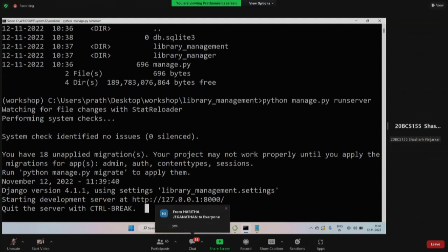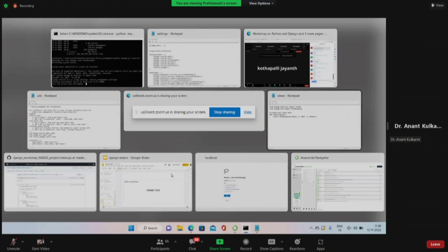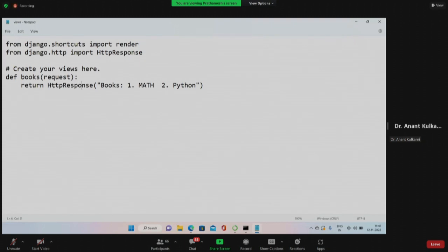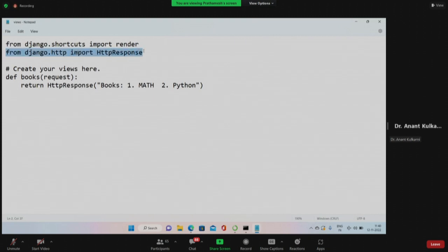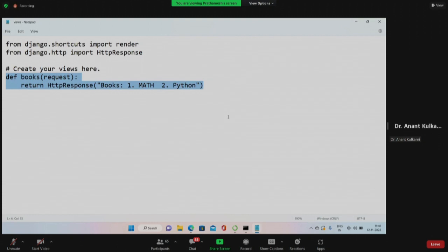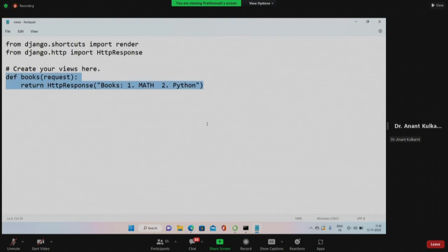Hello sir. Yes, it is showing an attribute error - library manager views has no attribute 'books'. In views, you're getting an error. Yes sir, I am also facing a similar problem but the error is a bit different - Python was not found. Can you check whether there is no typo somewhere? In the views file, define books request, return HTTP response - books one, math two, Python. It is correct at my end.